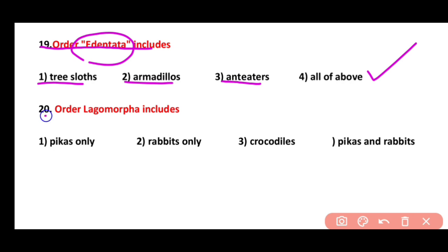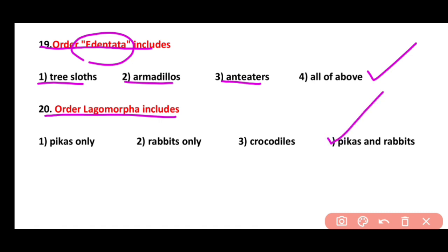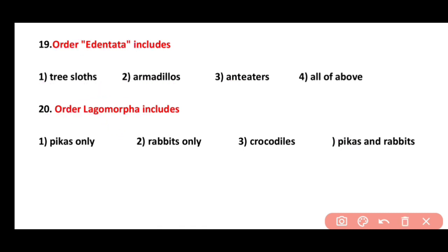Question 20. Order Lagomorpha includes: pikas only, rabbits, crocodile, or pikas and rabbits. Correct answer is option 4. Pikas and rabbits are present in order Lagomorpha.